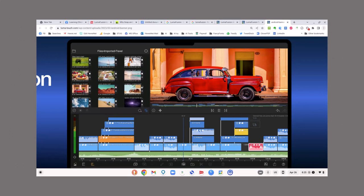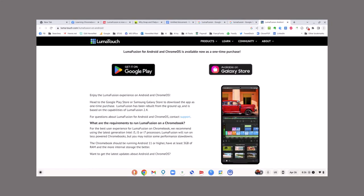Here is a screenshot of what LumaFusion looks like. If you go to their website, you'll see: 'Enjoy the LumaFusion experience on Android and Chrome OS. Head to the Google Play Store or the Samsung Galaxy Store to download the app as a one-time purchase.' LumaFusion has been rebuilt from the ground up and is based on the capabilities of LumaFusion 2.4.